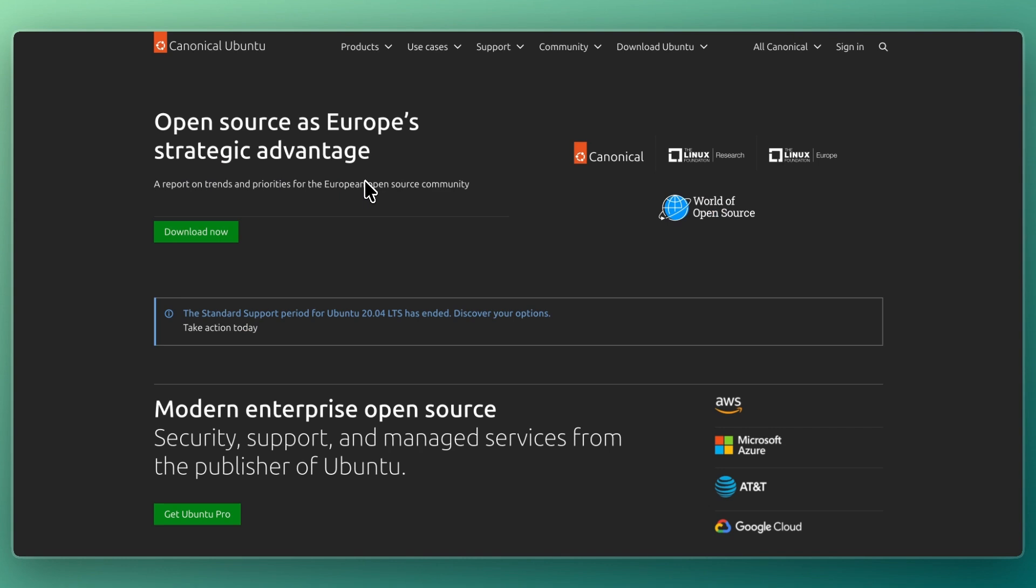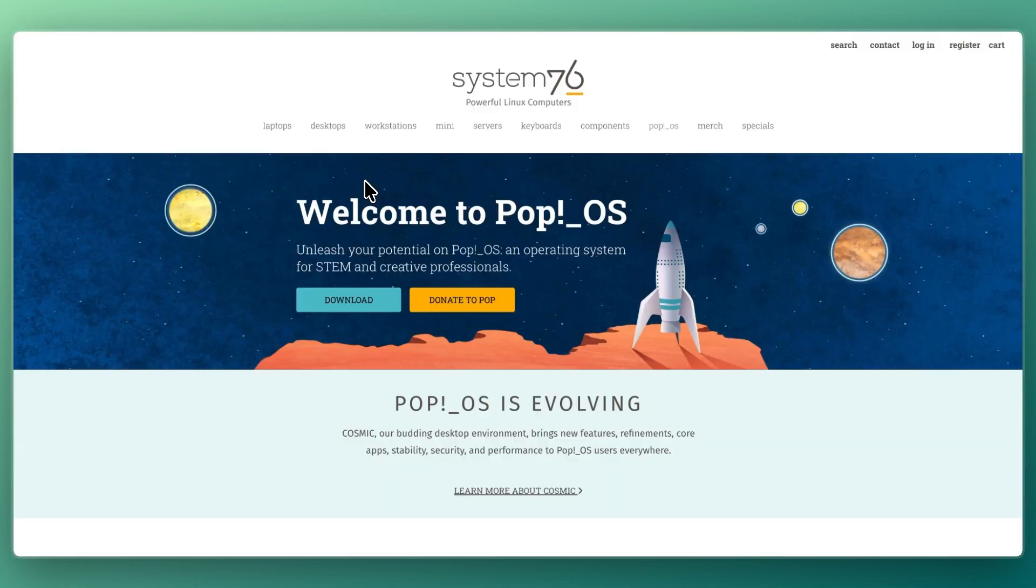Ubuntu aims to provide a polished, general-purpose experience, while PopOS focuses on productivity, performance, and modern desktop features. So let's break down what each does best and who they are for.